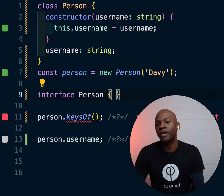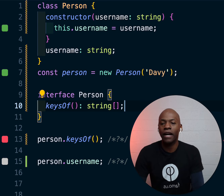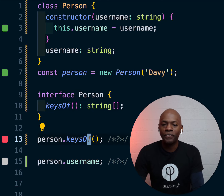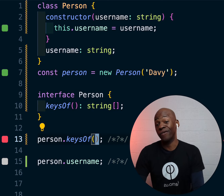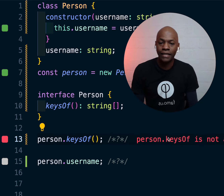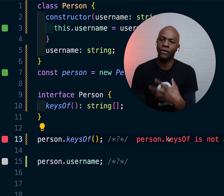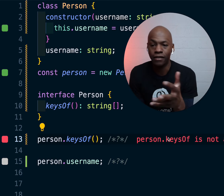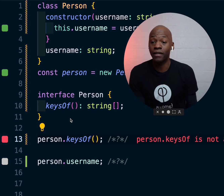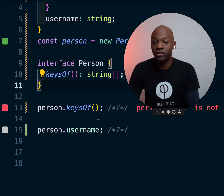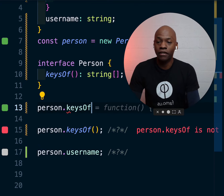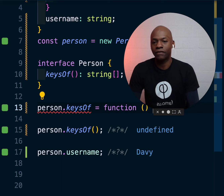You can go ahead and say: I'm going to add an interface here, and inside that interface I'm going to have something like keysOf. Right away, that error is gone. However, if you pay attention, it's still saying that that function doesn't exist. So how would you then make sure that that function exists? Well, the first thing you could do is go here and say Person.keysOf and then implement that function this way.